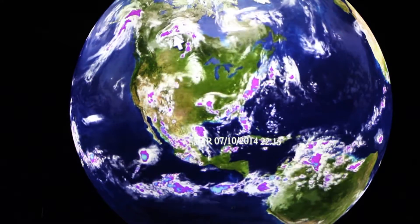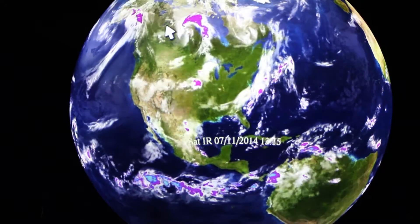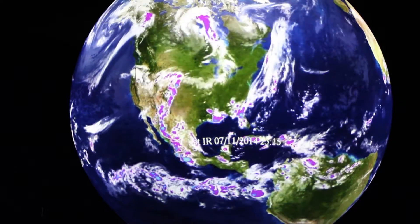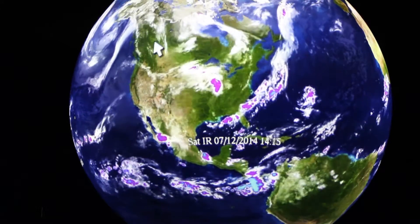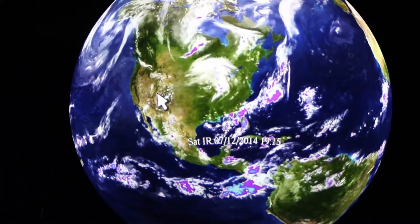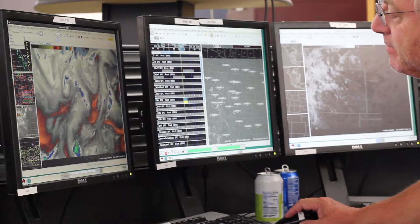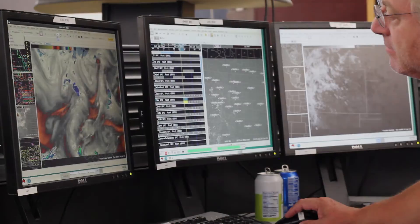We can also discern high pressure areas because those are the places where generally there aren't very many clouds, and we can actually watch the other clouds rotate around those relatively clear high pressure areas. So we can learn a lot by looking at these clouds — just about where low and high pressure systems are — sort of the basis for weather forecasting.